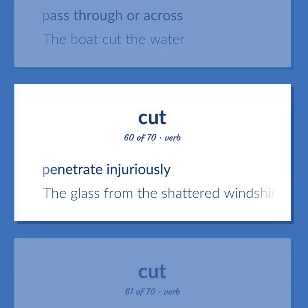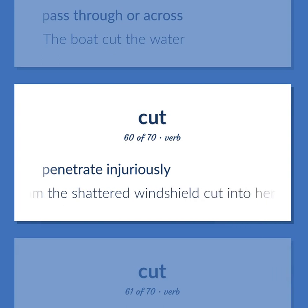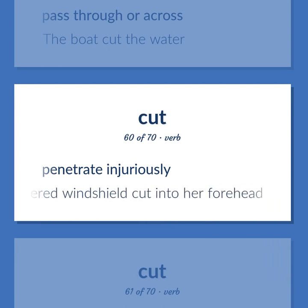Penetrate injuriously. The glass from the shattered windshield cut into her forehead.